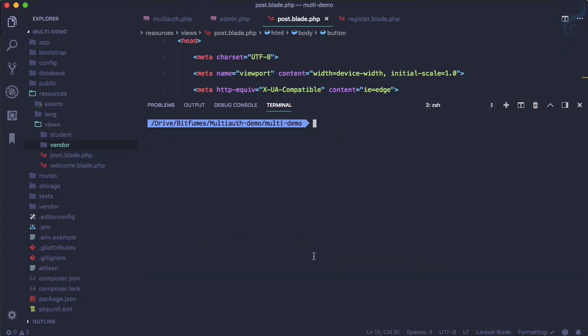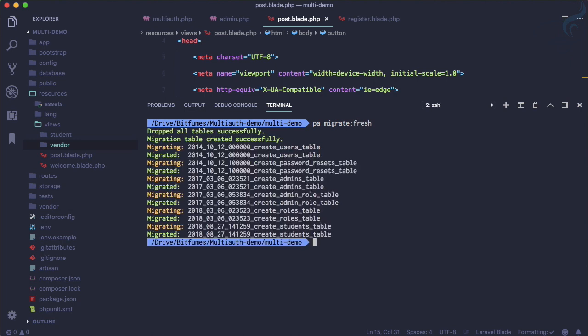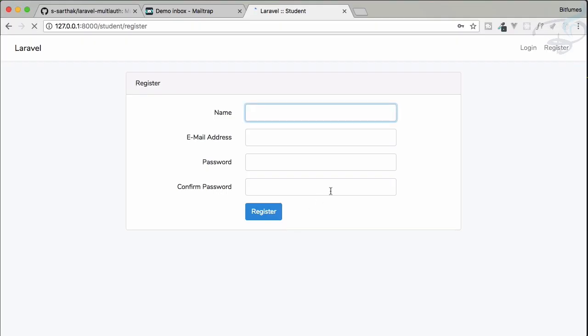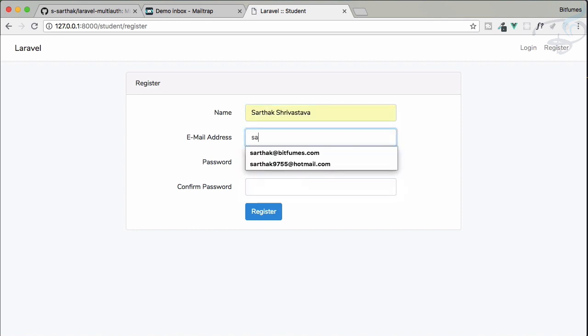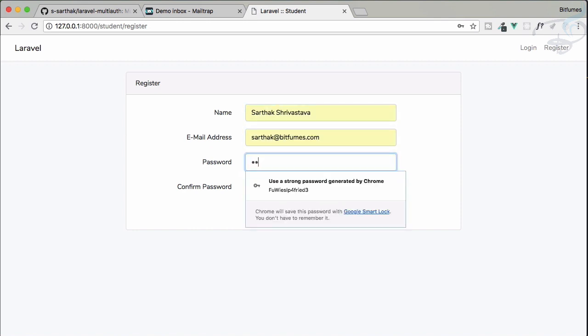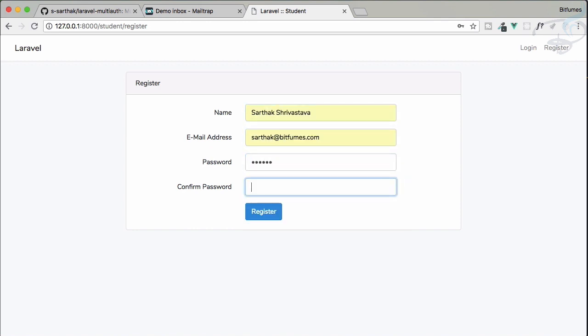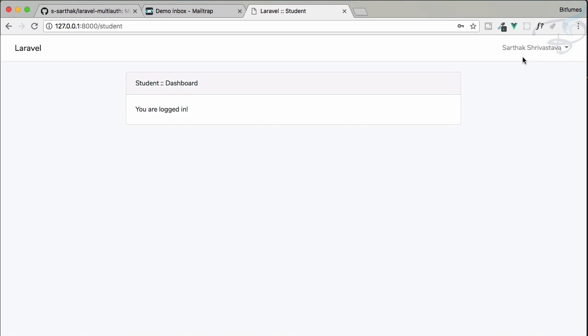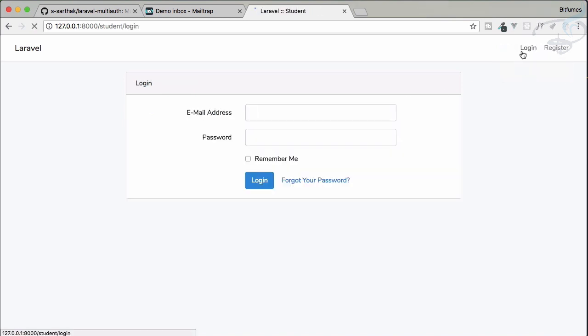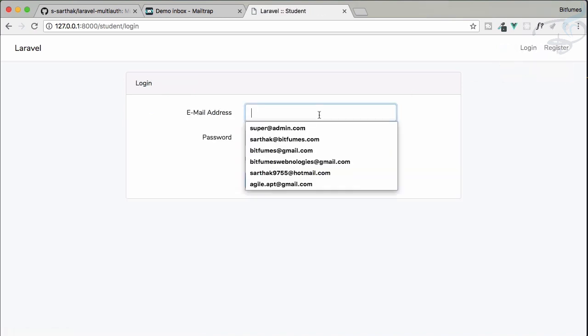You get a student login system. Super easy. Just do registration, and obviously because we have done these things, we need to run the php artisan migrate fresh command so that we have a student table. And now we can register as a student. It's registered, it's logged in.